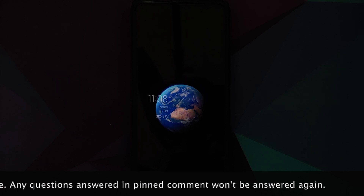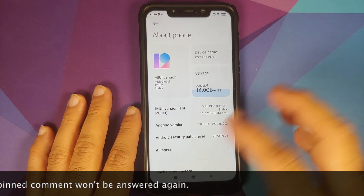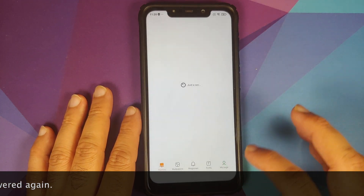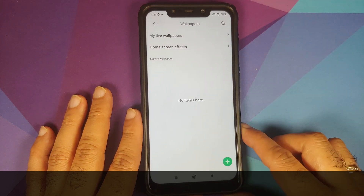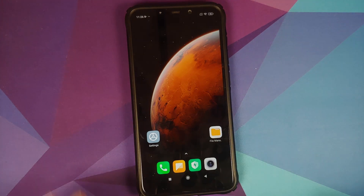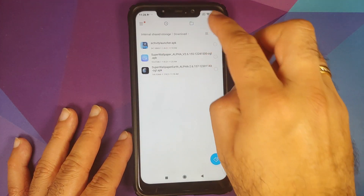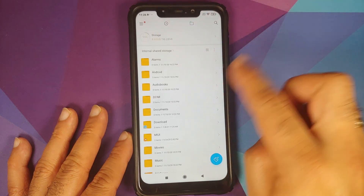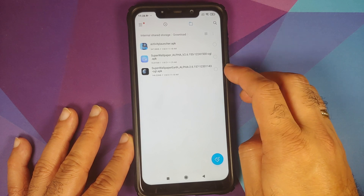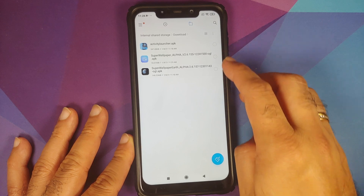As you can see, I have my Poco F1 running MIUI 12 based on Android 10. If I go into Settings > Themes > My Page > Wallpapers, you'll see I don't even have the option for super wallpapers. All the things we need are linked in the description. Those of you on MIUI 12 need the super wallpaper alpha and the super wallpaper earth alpha APKs — those are the two APKs you need.